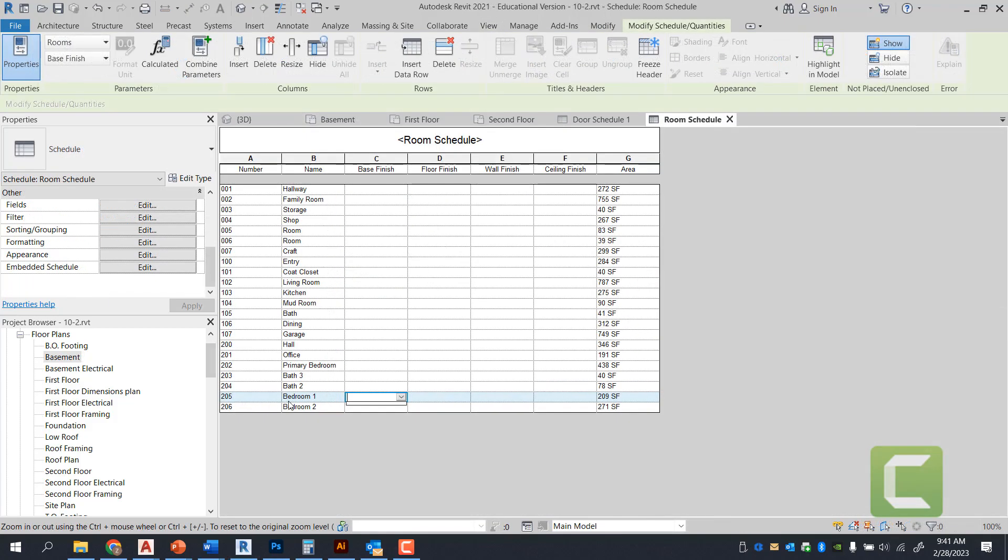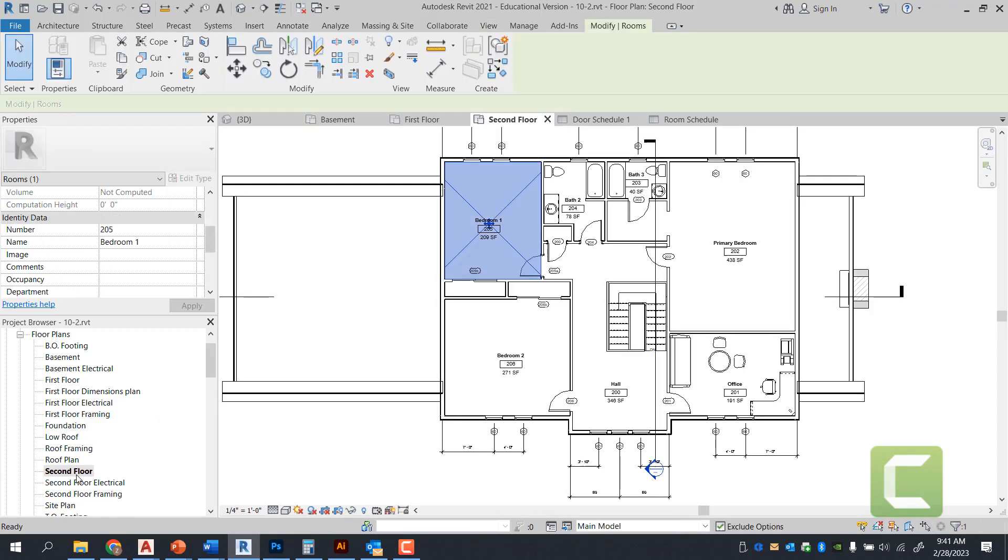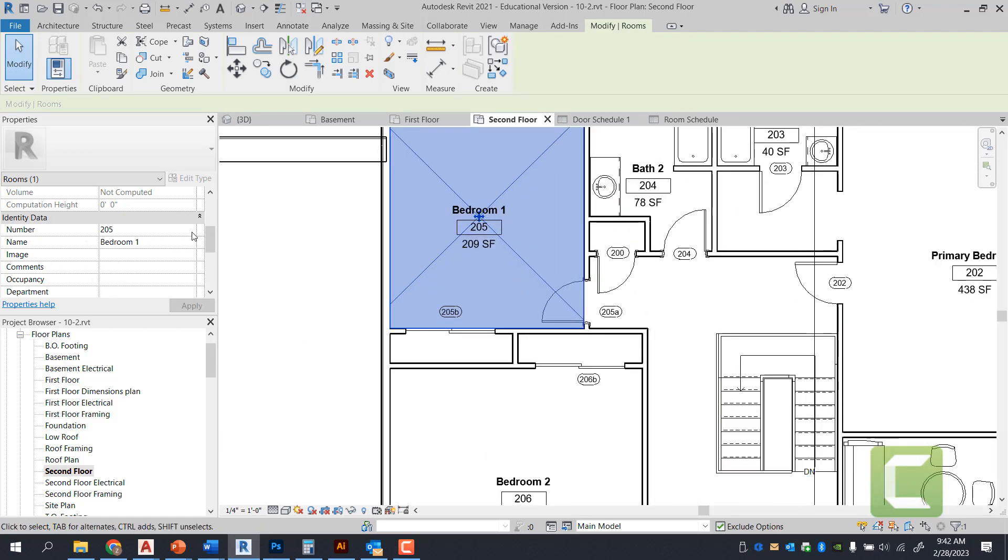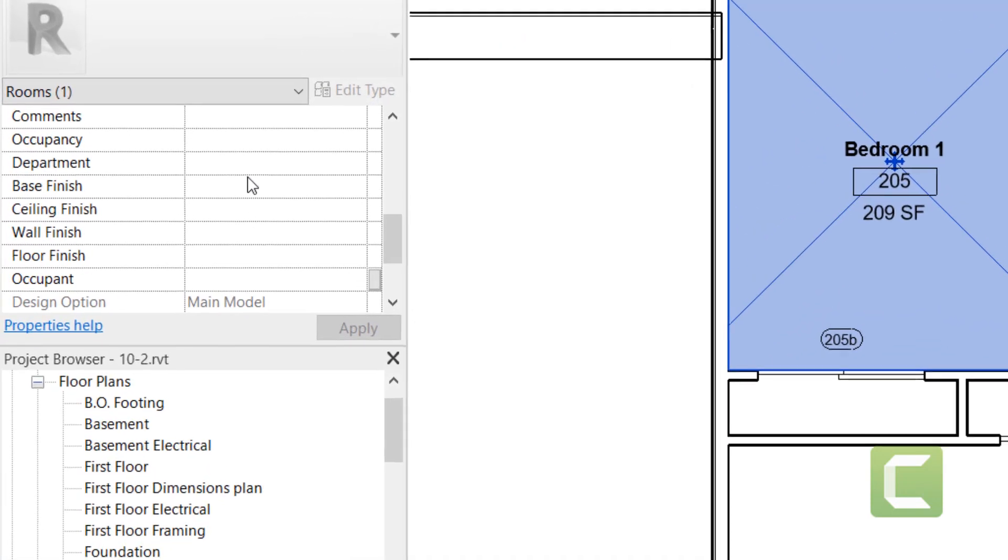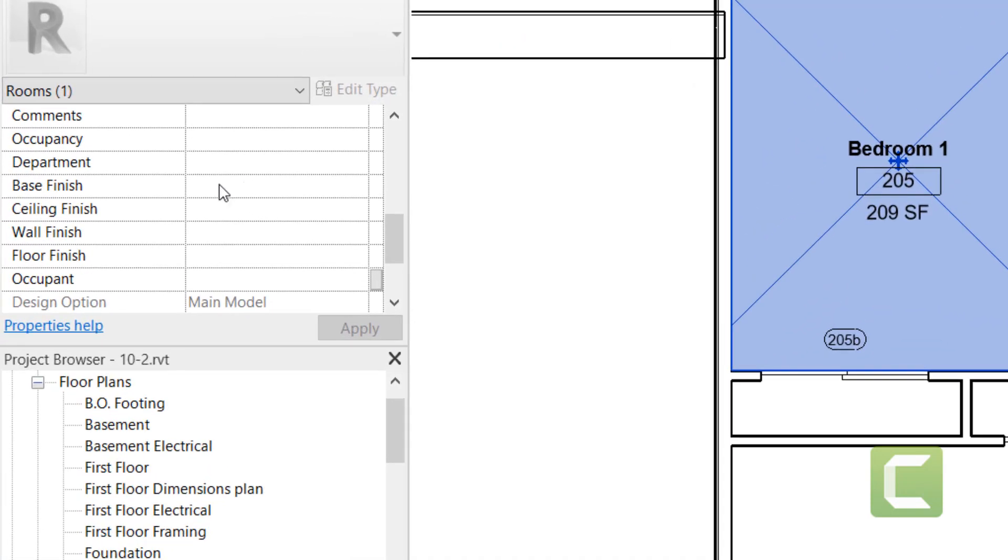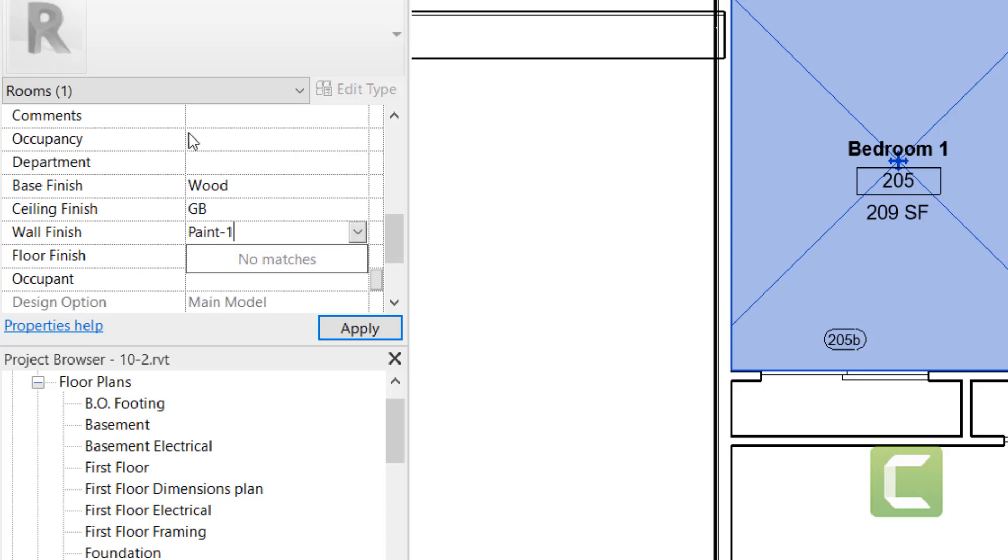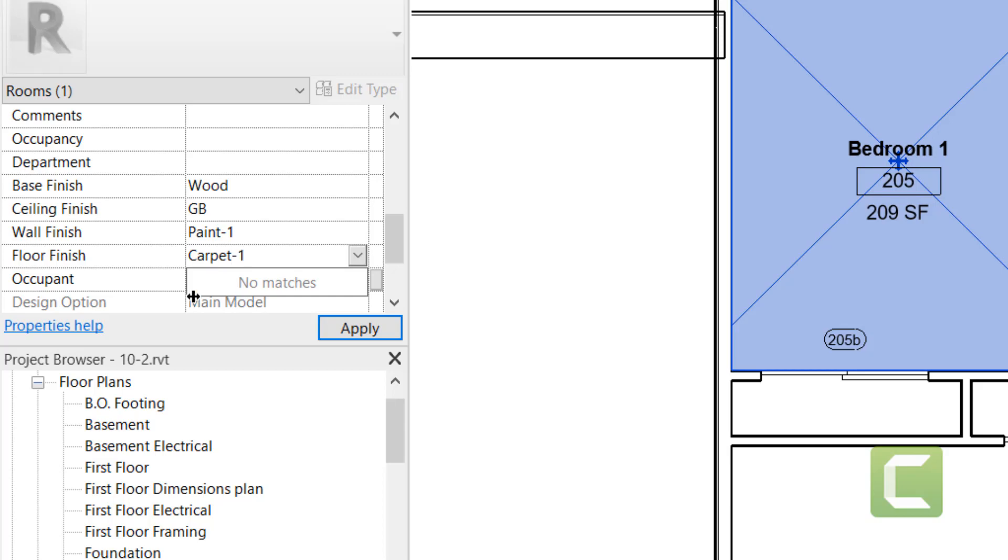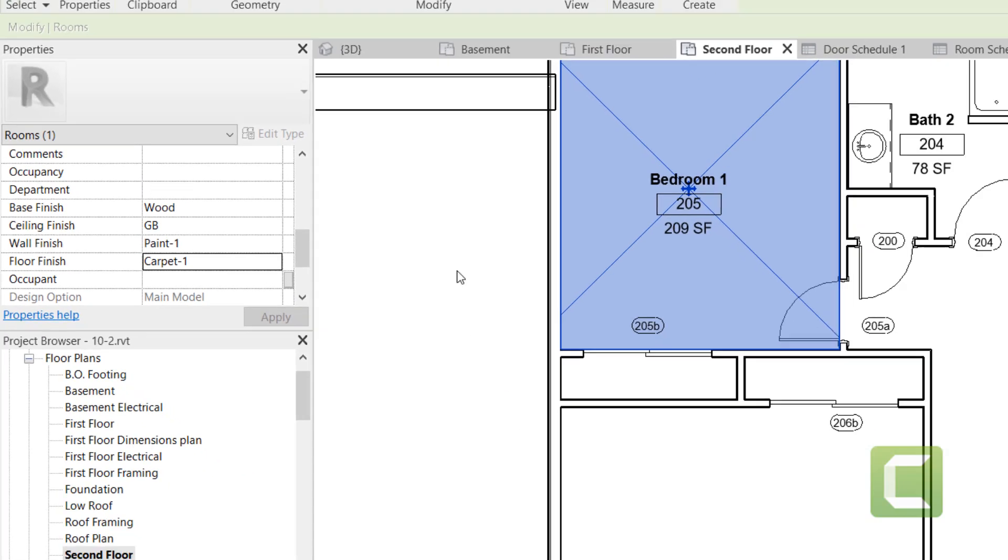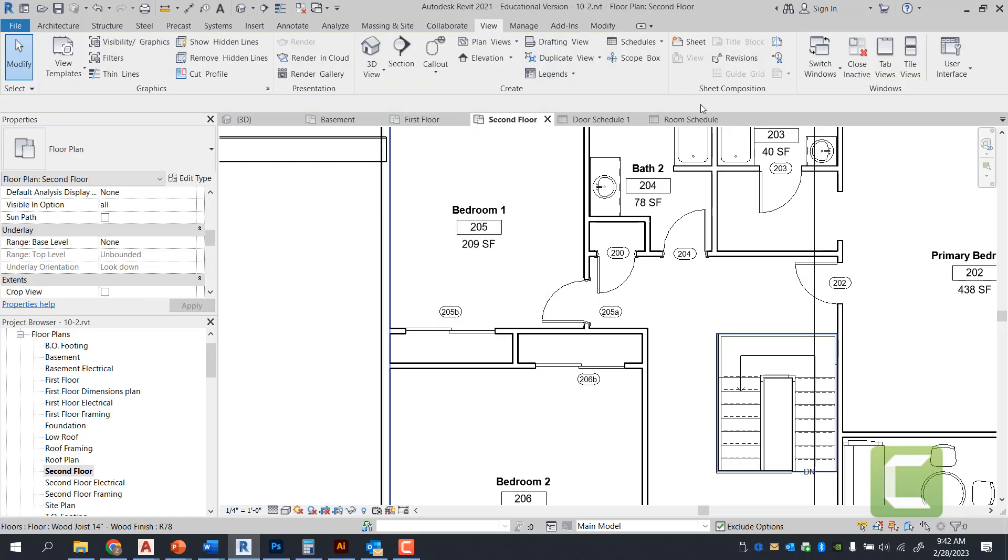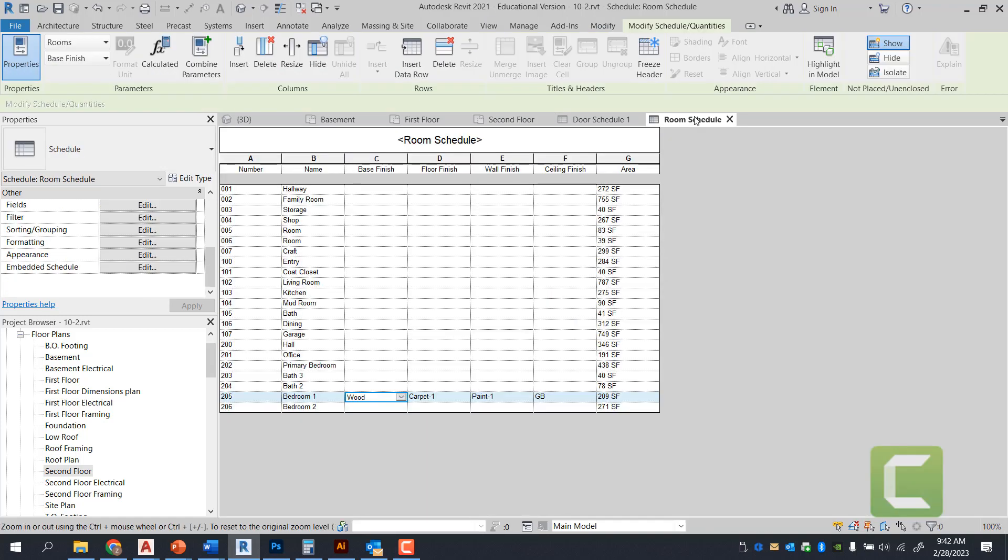So for example, if I was to put in a finish for bedroom one, which is located on the second floor plan, I'm simply going to go under the second floor plan, have that room selected, and I can come in here and actually put in the base finish as wood, ceiling finish as GB, setting for gypsum board, wall finish as paint one, and I can have floor finish as carpet one. And I can apply these. And notice what happens into my room schedule. My room schedule automatically fills those categories.